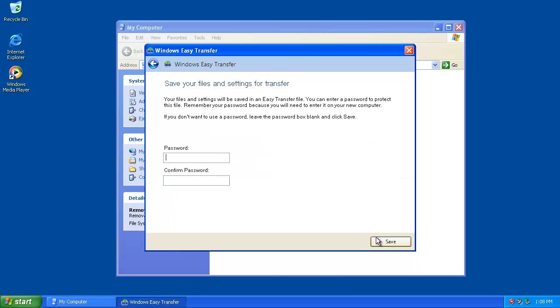Now if you want, you can add a password to protect your data that you're transferring. If you don't want to use a password, leave it blank and click Save.